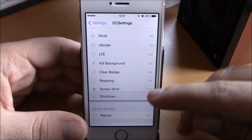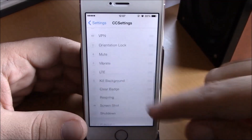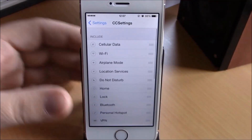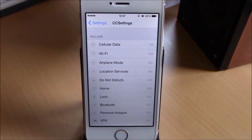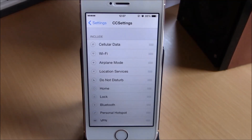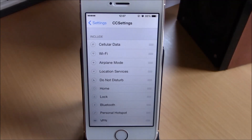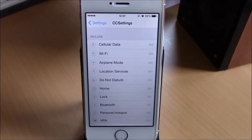This is a free tweak — you can go ahead and try it out. You can find it under the BigBoss repo. It works with iOS 8. I hope you guys enjoyed, and don't forget to subscribe to our channel.